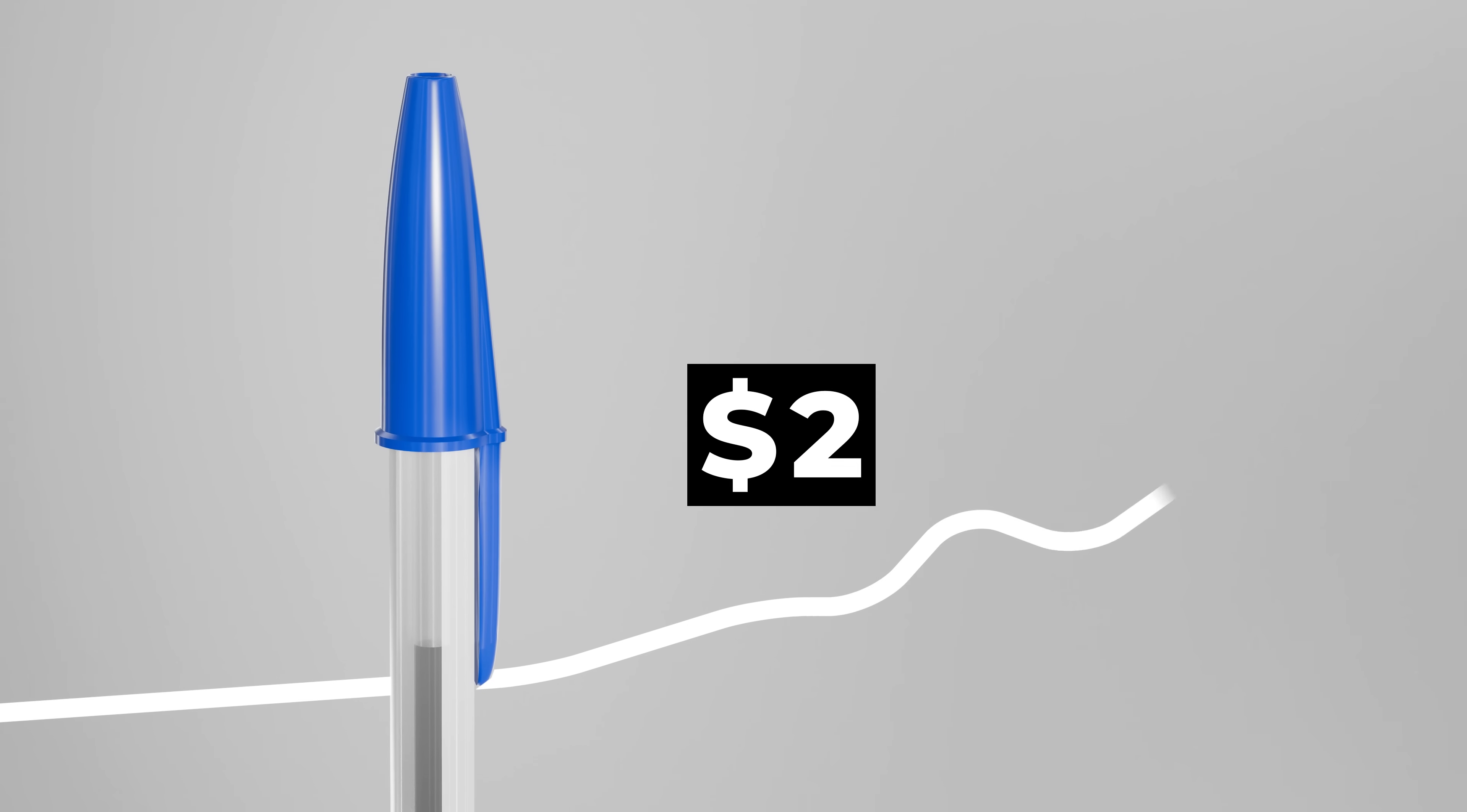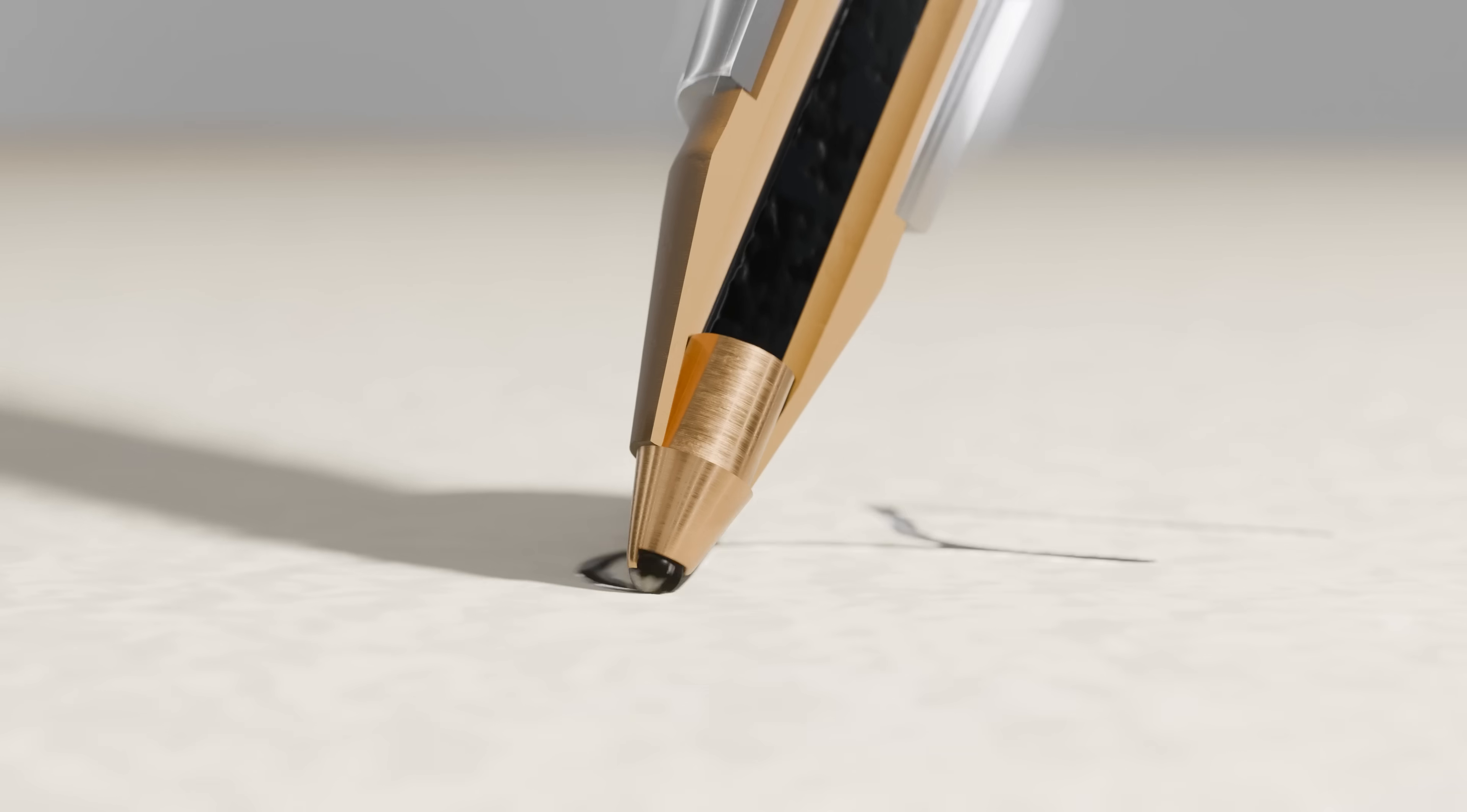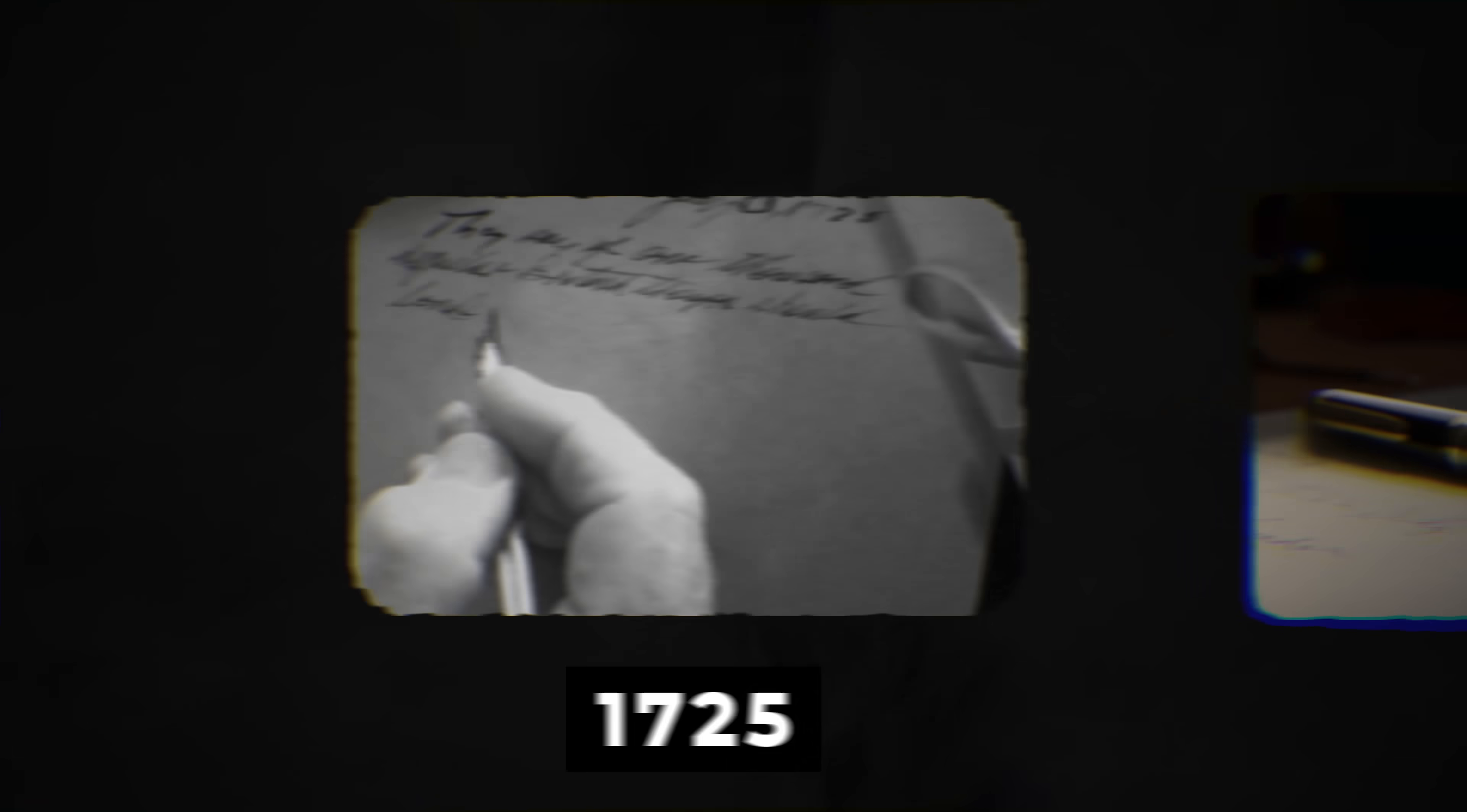The impact this pen had on the world was monumental. Pen prices dropped, and literacy rates shot up. But what made this pen so successful? We modeled every last detail to show you the incredible story behind this pen, and how its clever use of physics made it the most perfect design. But to really understand how revolutionary this pen was, we need to go back in time.